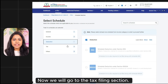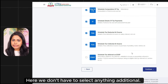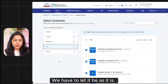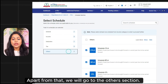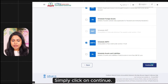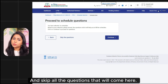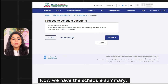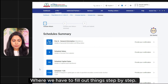Now we will go to the Tax section. Here we will not have to select anything else — keep it as it is. We will go to the Others section, and here too we will not have to do anything else. Simply click on Continue. If you have any questions, you will skip all. Now we have a schedule summary where we have to fill out step by step.